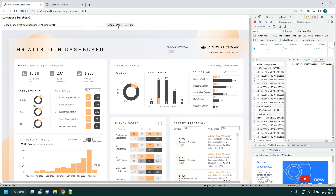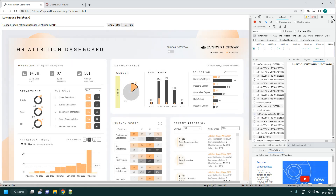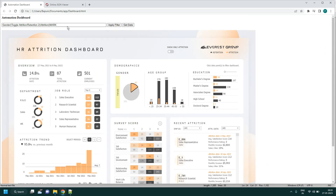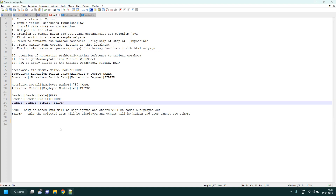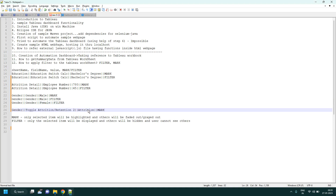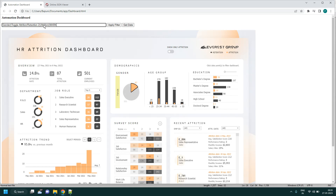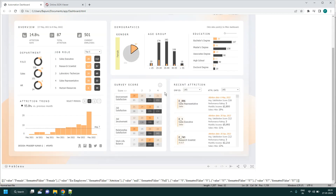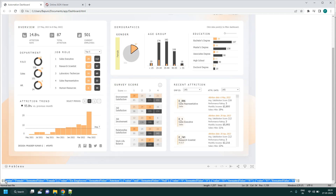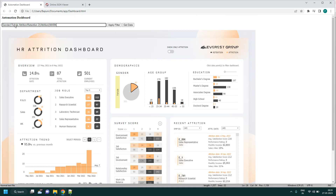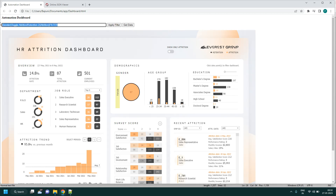Applying filter with value 'Attrition' works — only the 87 slice is selected on the donut chart. This is the mark action. If we now get data, only 87 is returned, not 501. If we apply filter action instead of mark, only 87 is shown and the other portion is hidden.